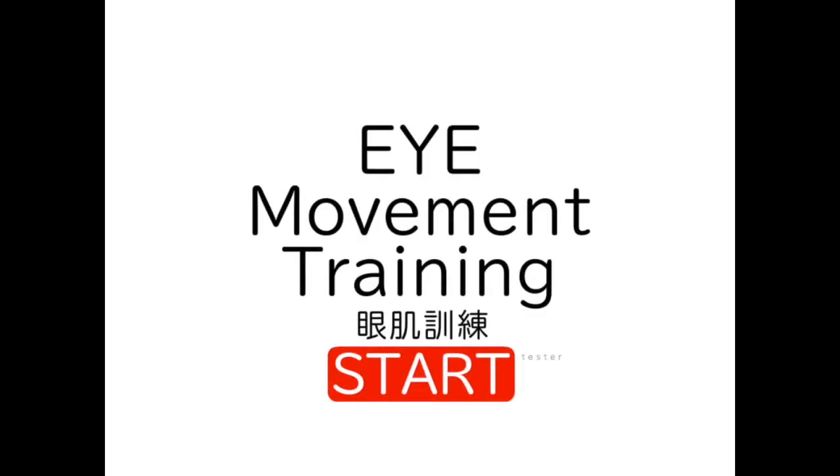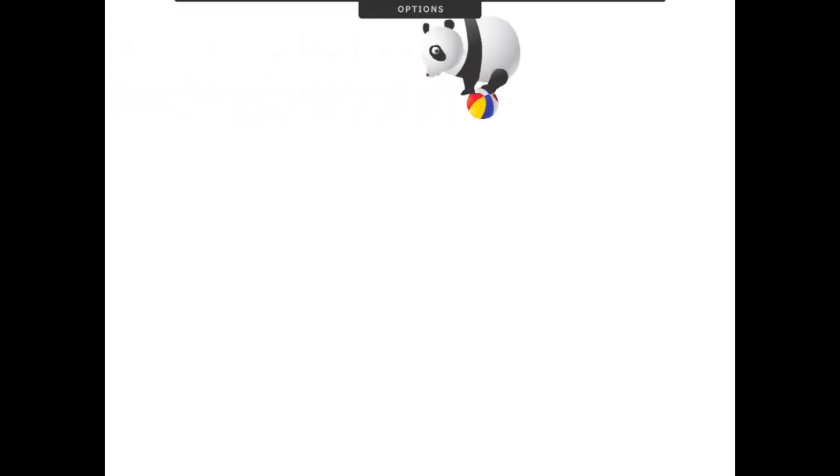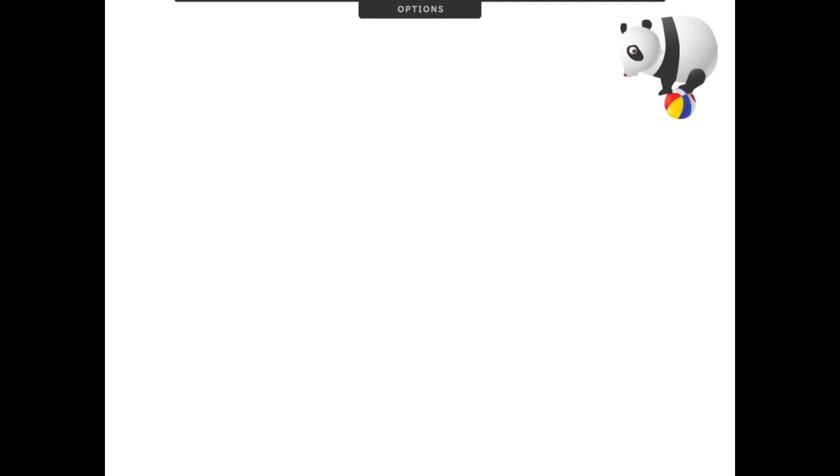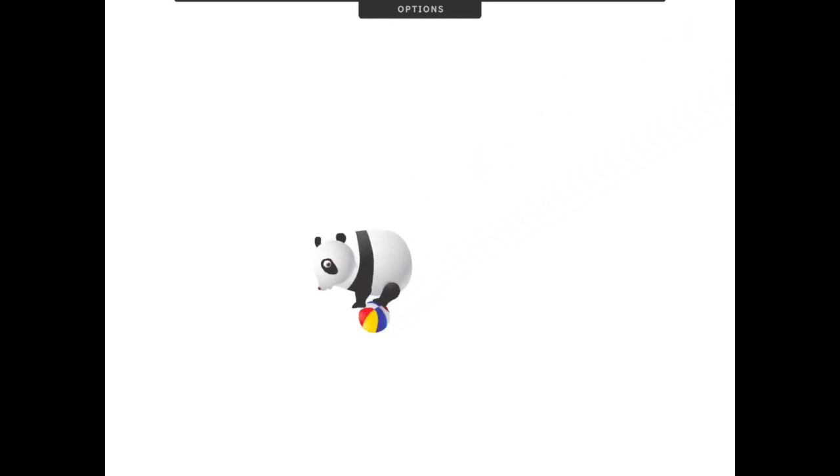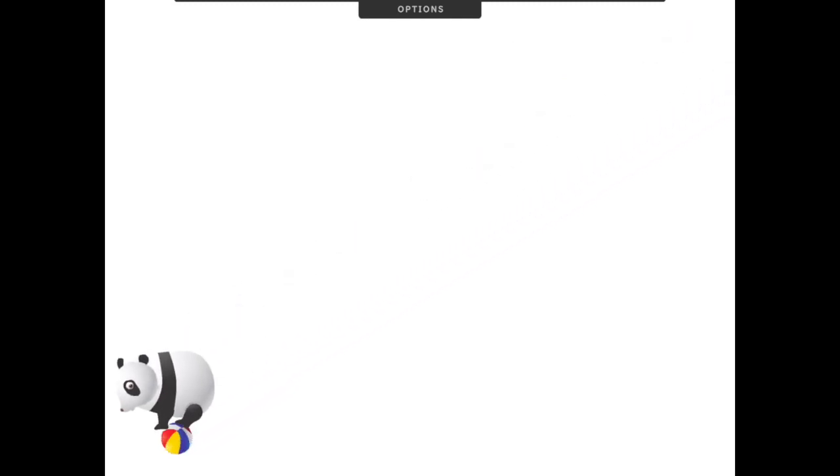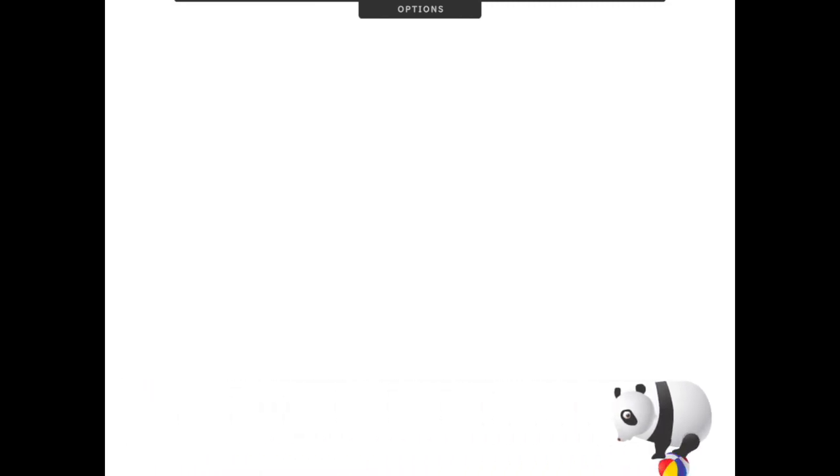Here we are on the home splash screen after you open the app. It says Eye Movement Training, something in a foreign language, and then Start. Go ahead and click Start and you'll automatically get something that's set up by default. In this case it is a panda bear on a ball who's rolling along moving around the screen on a white background.